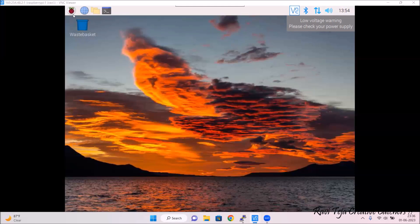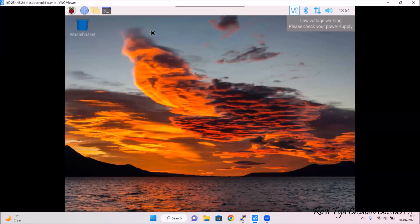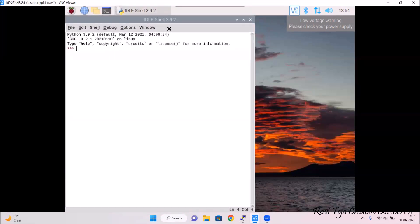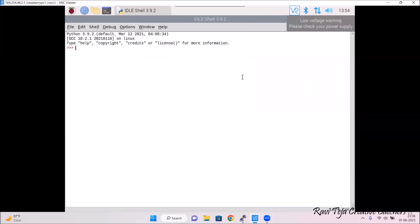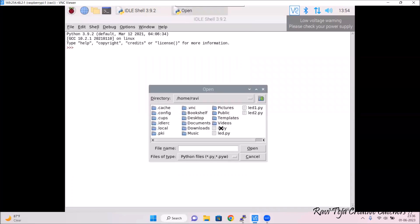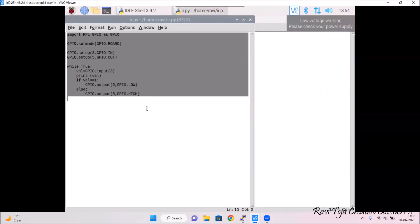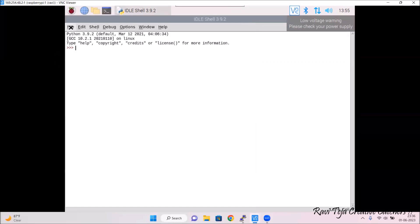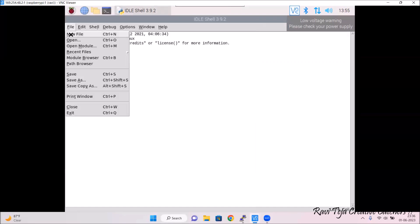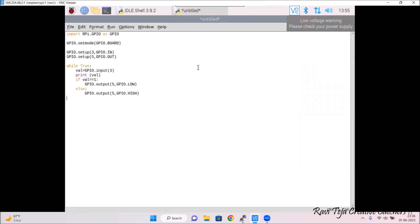To write the Python program, go to the Raspberry Pi Start menu, then Programming, then Python IDLE, and click on that. You can see the Python IDLE window. I have already written the program — let me open it. Go to File, click on Open. This is my IR code. Let me copy the program with Ctrl+C, close it, and create a new file by going to File and clicking on New File.